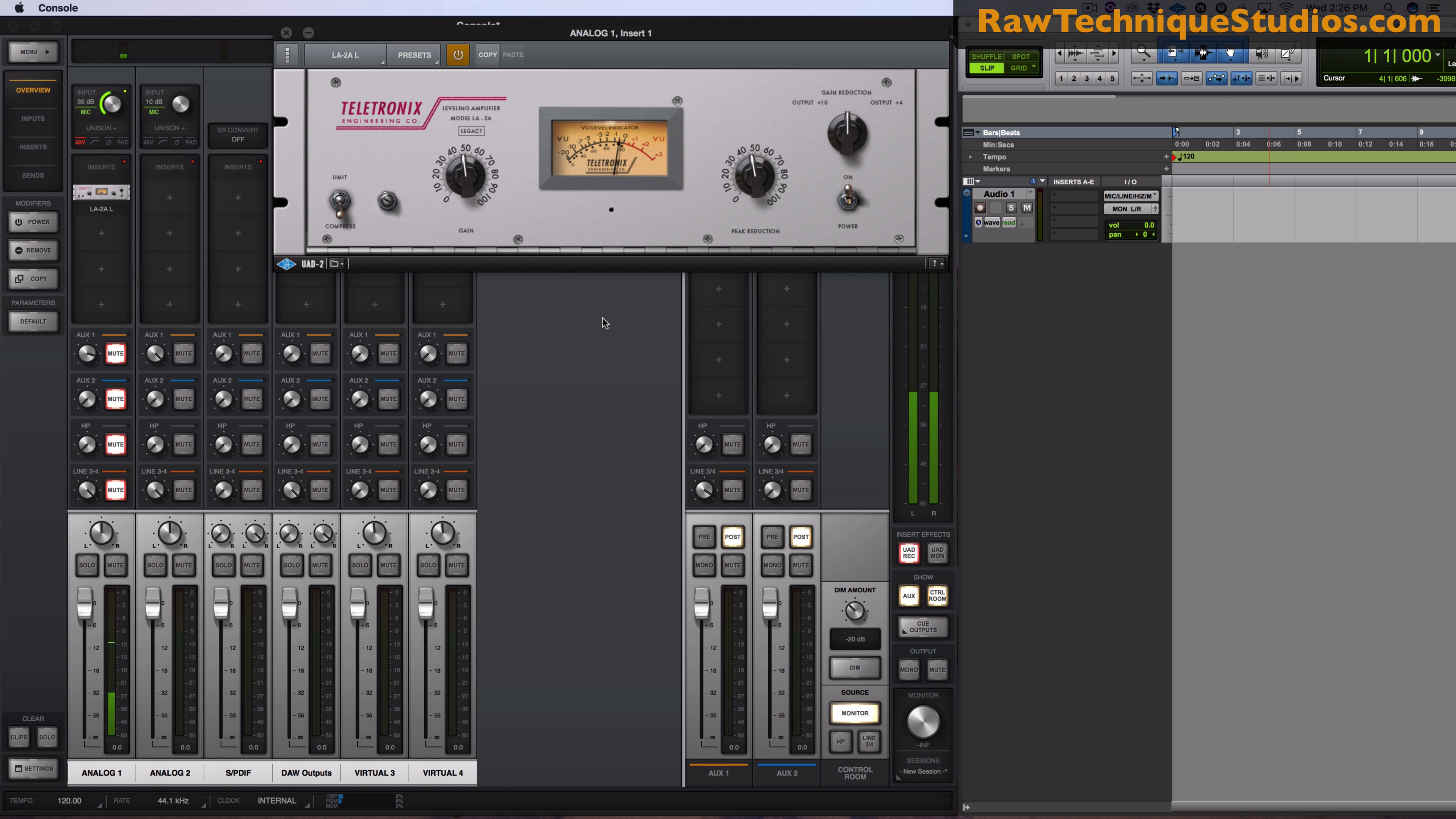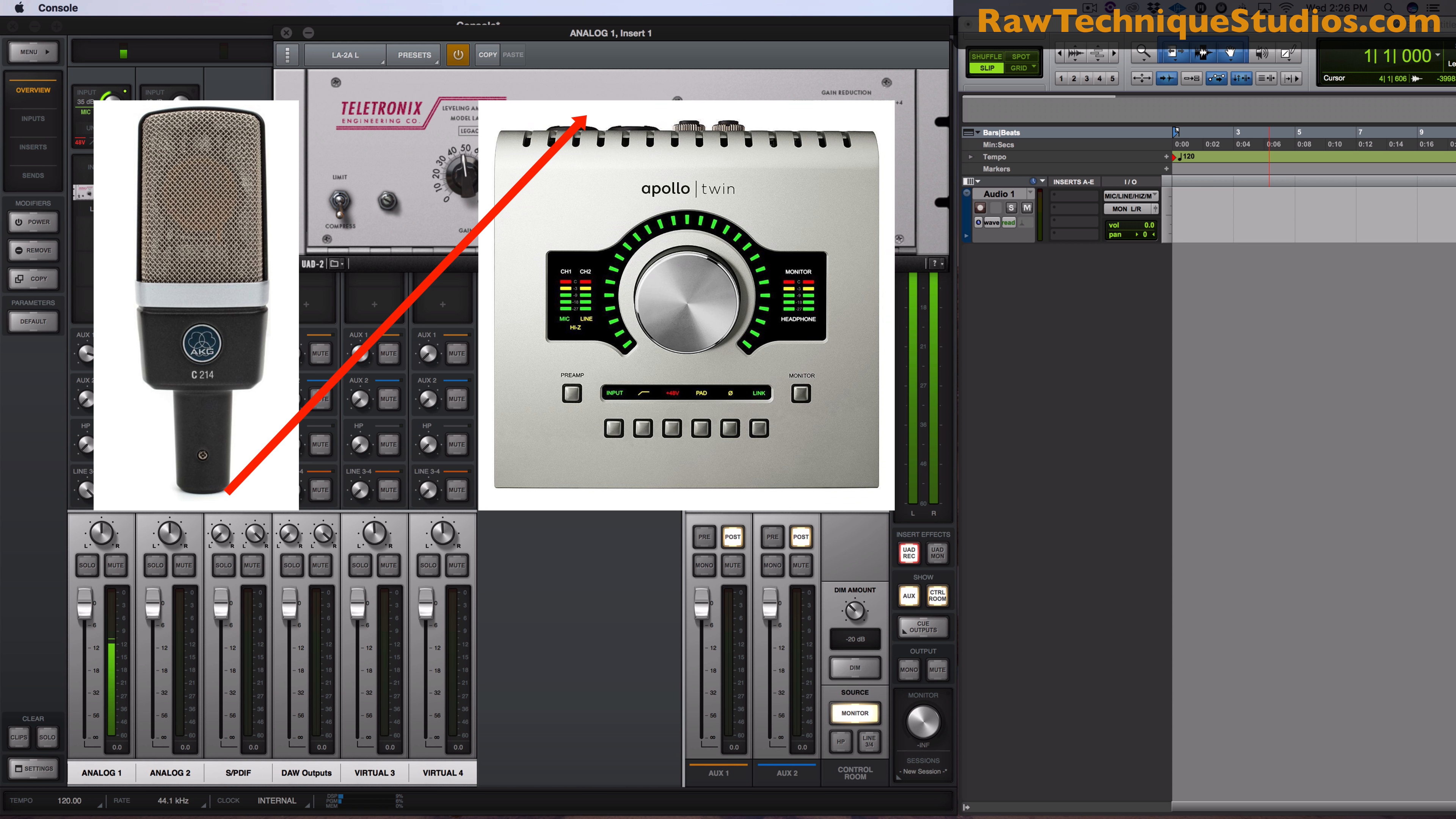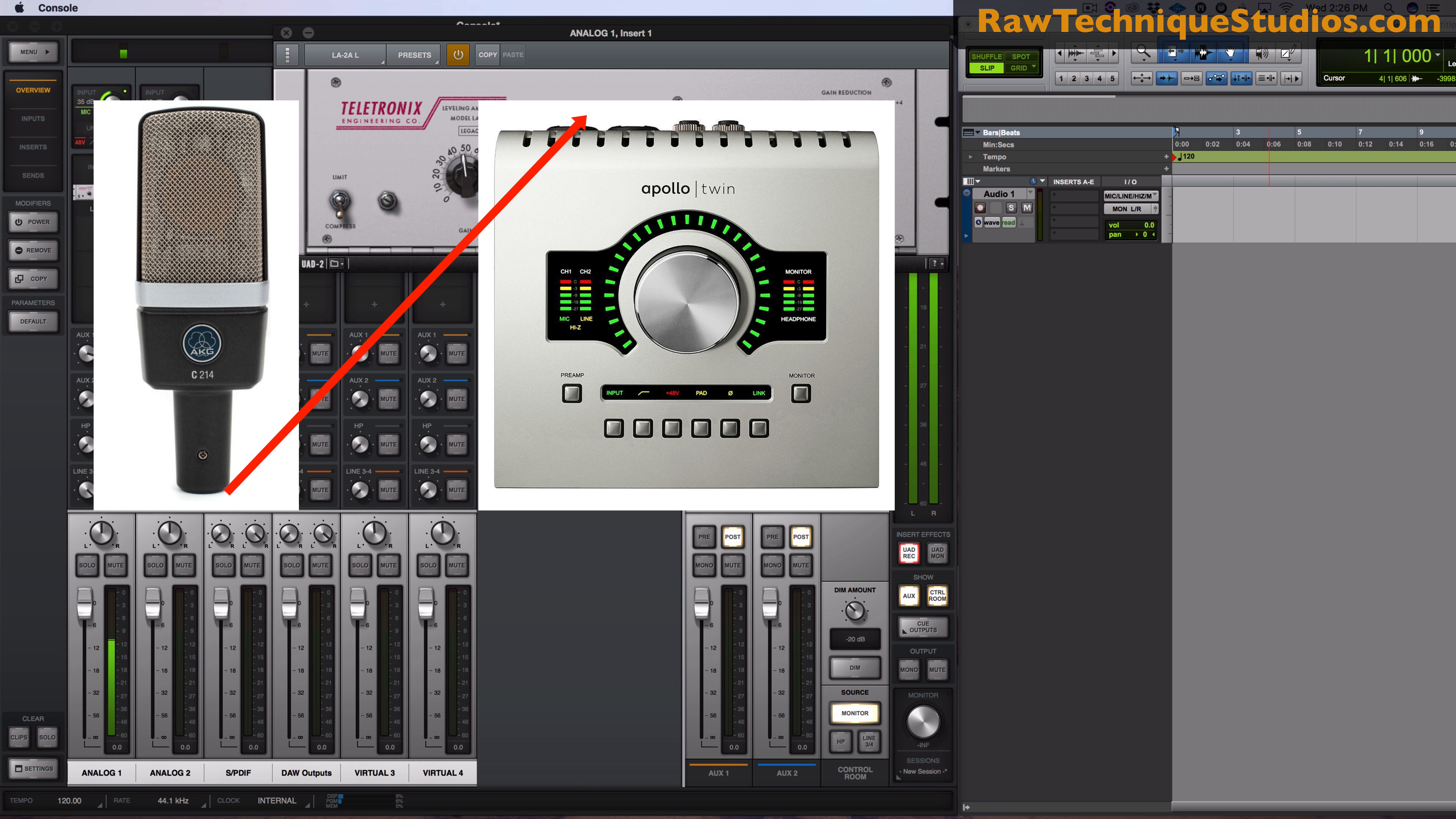I'm going to go ahead under inserts here. I'm going to go ahead and put a dynamic LA-2A compressor. And now you can see, let me turn up my peak reduction so you could actually see it working. You can see I'm running through this compressor now.